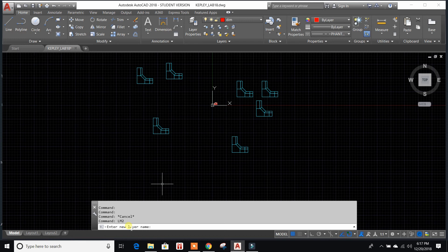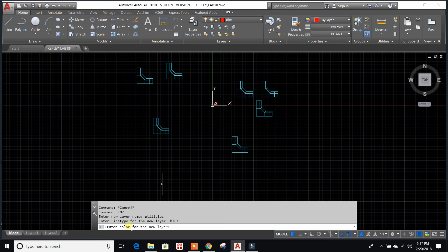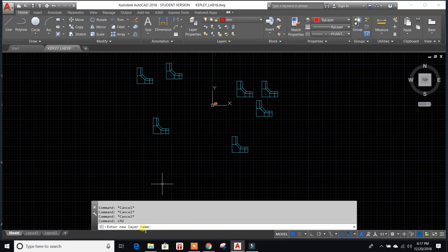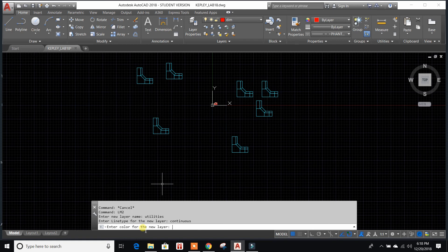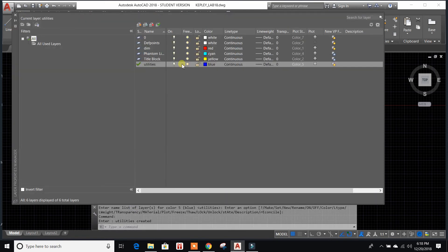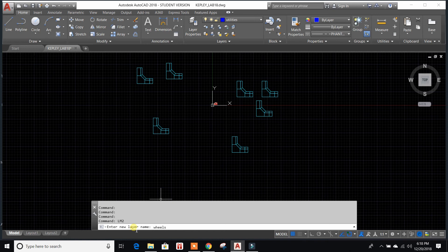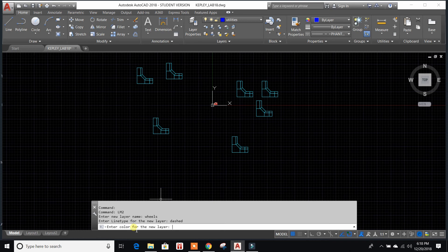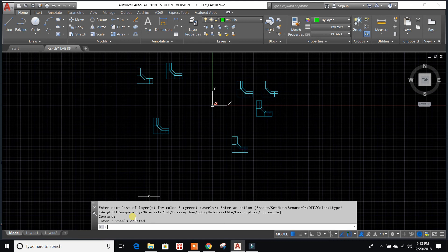So getting started here, I created a command called LM2. So I'll hit enter and it's going to ask for a new layer name. So I could say utilities, enter, and then the line type. So we would say like continuous, enter, and then blue for the color. And we got a new layer called utilities, as you can see up here that it created. And just to show you, I'll show you one more time. So we'll go LM2, enter, new layer we'll just call it wheels, enter, line type we can go with dashed, enter, and then we'll go with the color green, hit enter. And then you got wheels up here. So it's just I guess a little bit of a quicker way to create some layers if you wanted to, instead of using the layer properties.